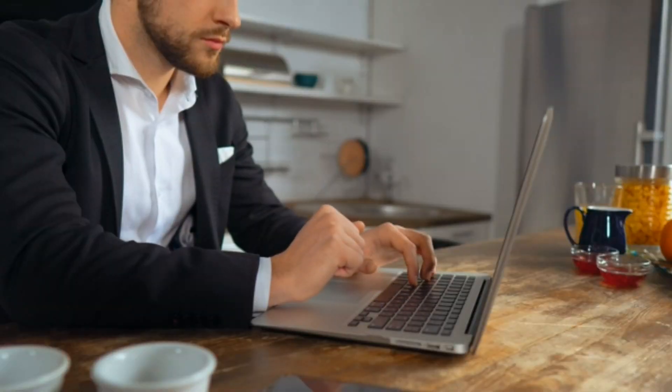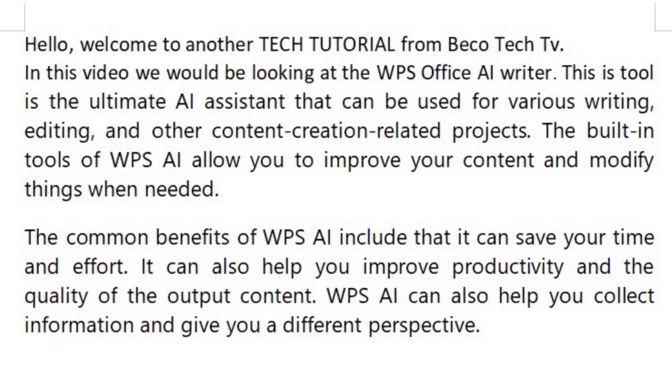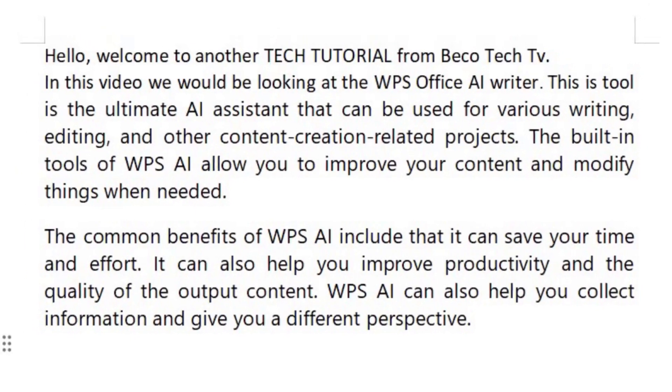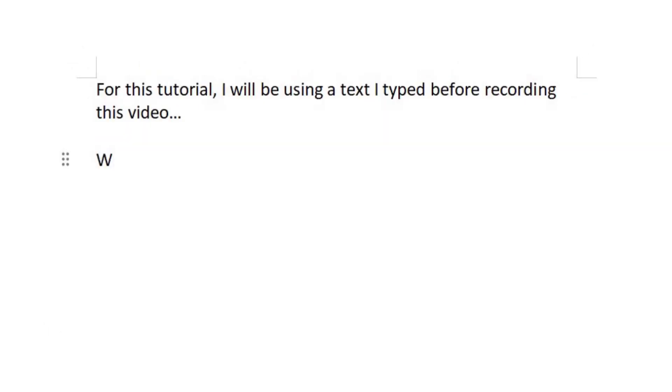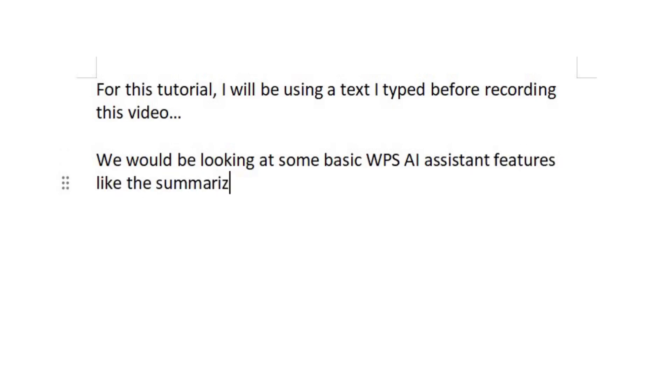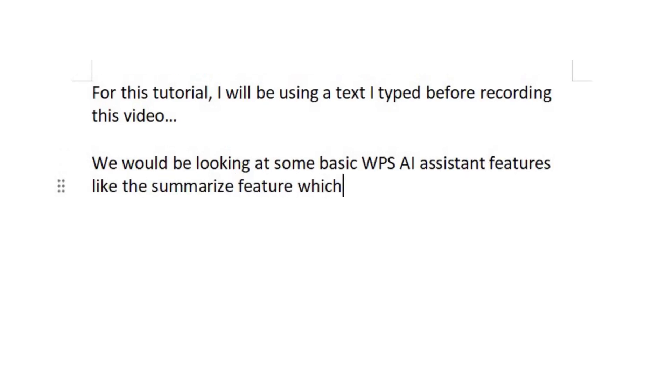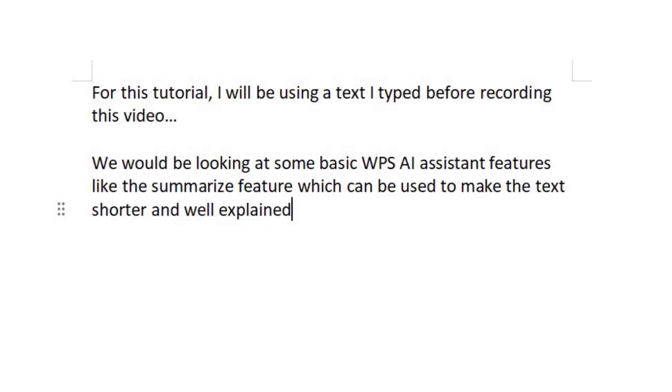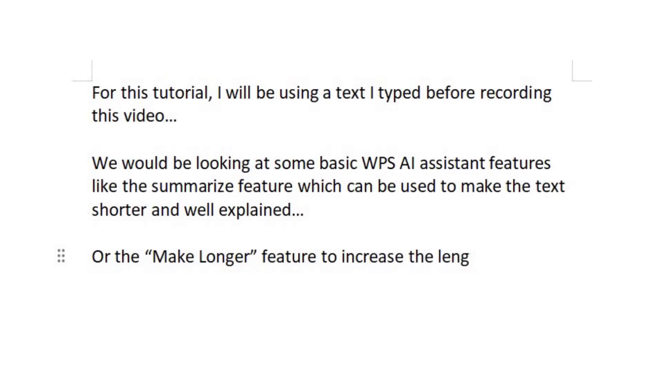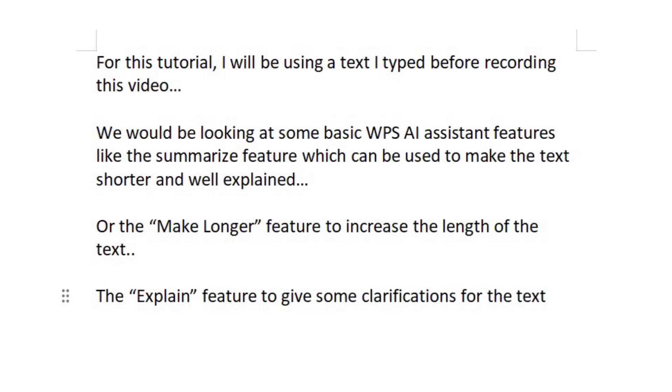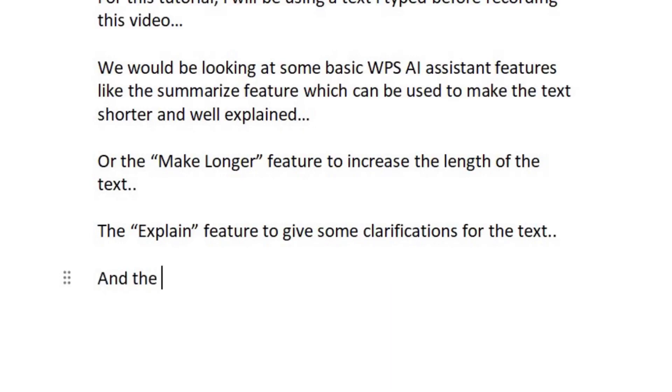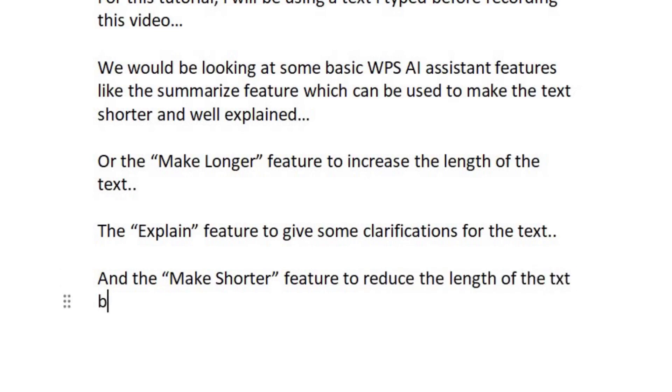For this tutorial, I'll be using a text I typed before recording this video. We would be looking at some basic WPS AI assistant features like the summarize feature which can be used to make the text shorter and well explained, the make longer feature to increase the length of the text, the explain feature to give some clarifications for the text, and the make shorter feature to reduce the length of the text but add the important keywords to give the text meaning.